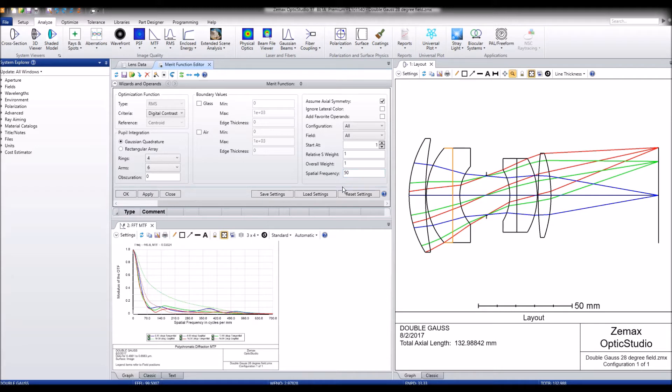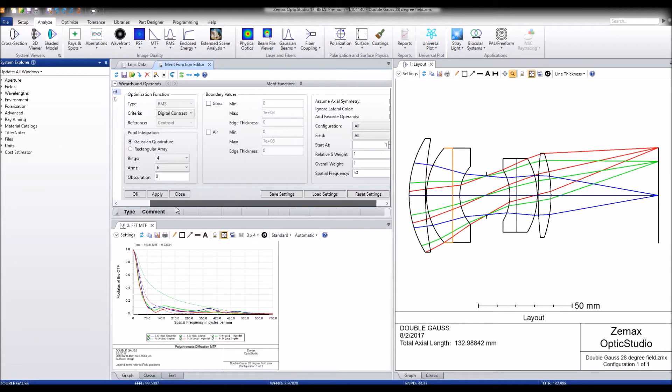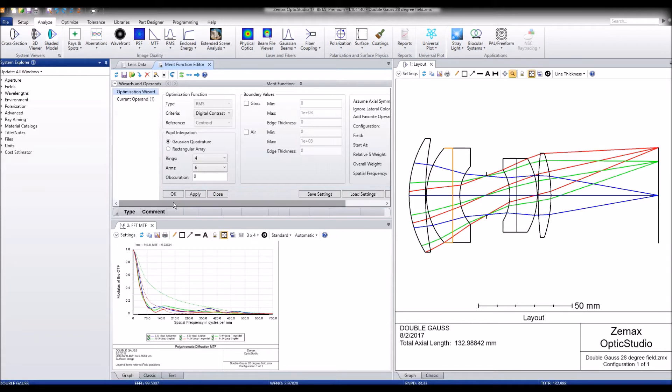We'll optimize this system, for example, at 50 line pairs per millimeter. Go ahead and hit OK.